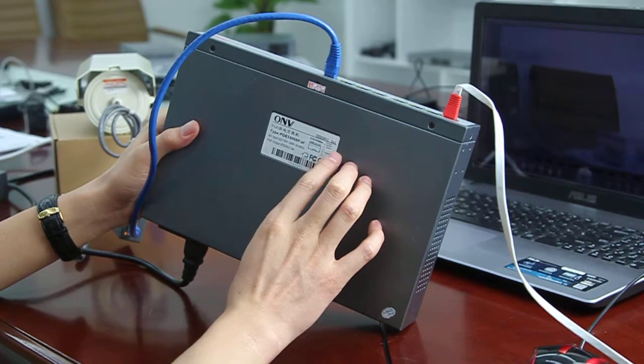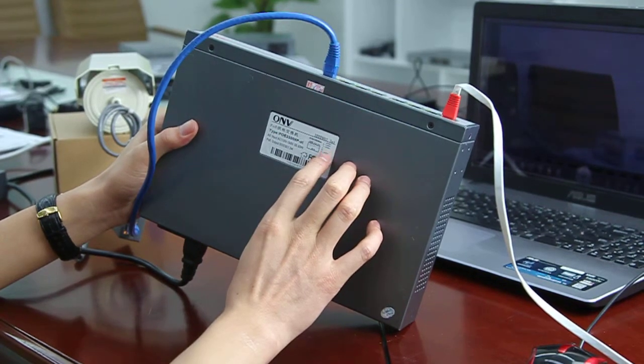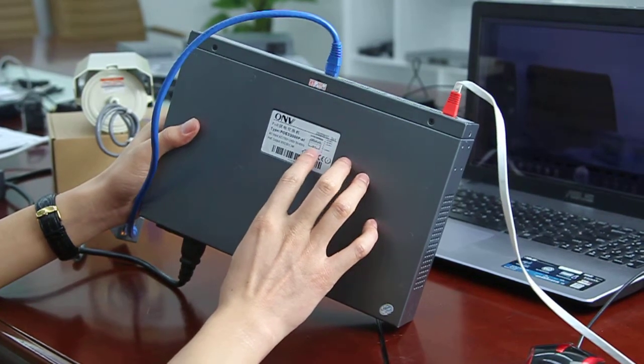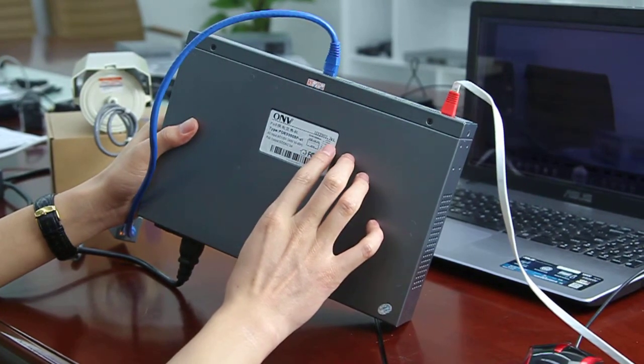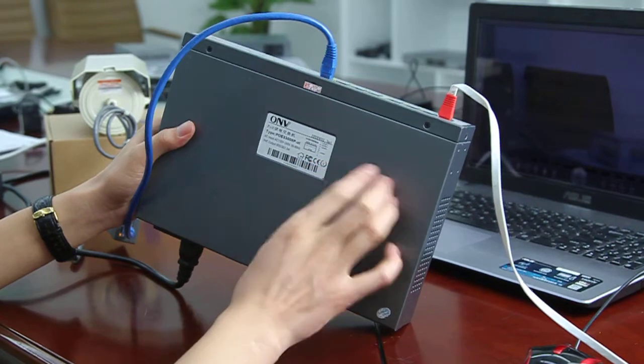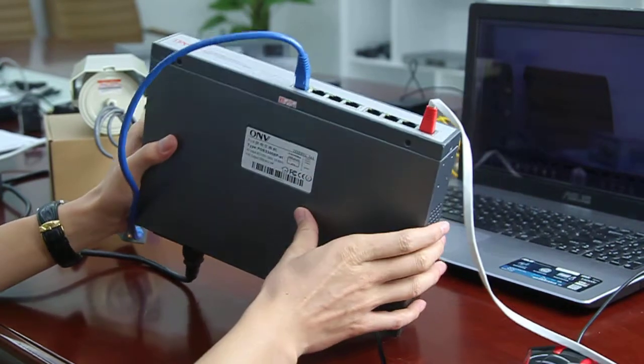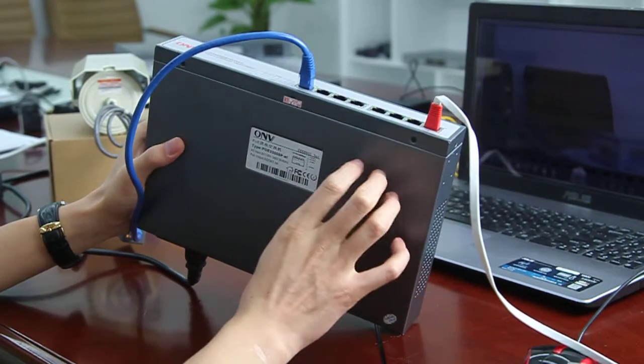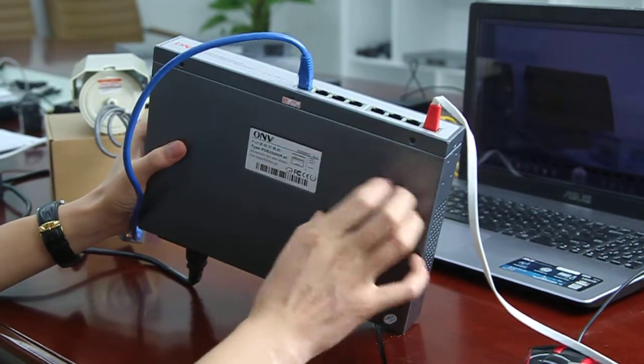The PoE pin assignment is 1, 2, 3, 6 paths. It's the default one.